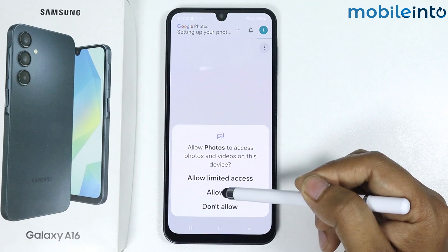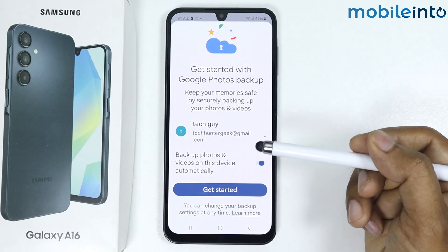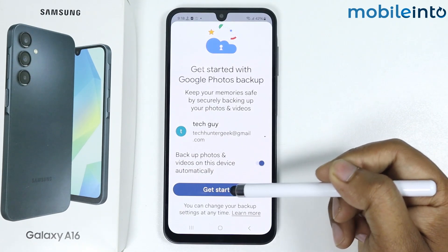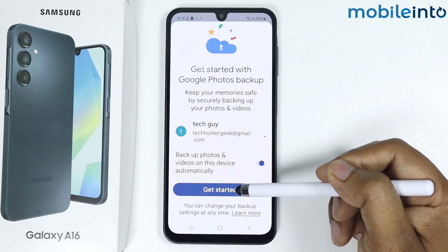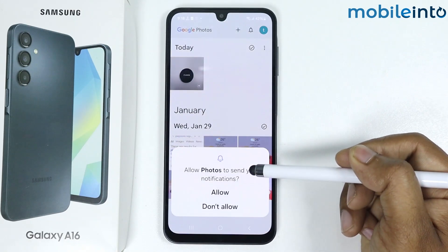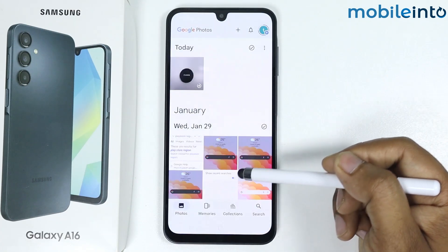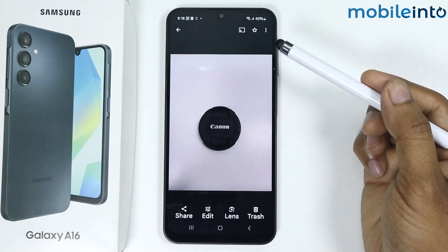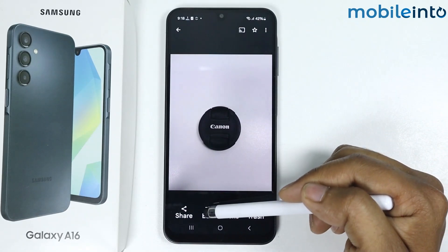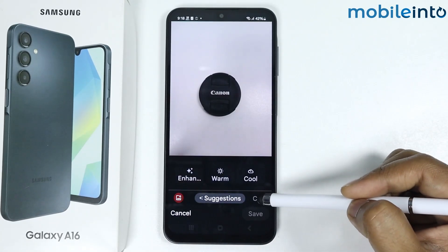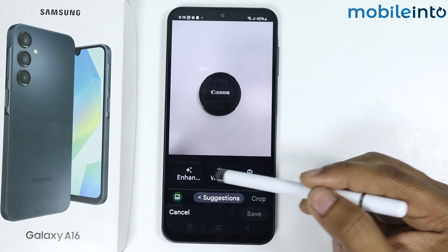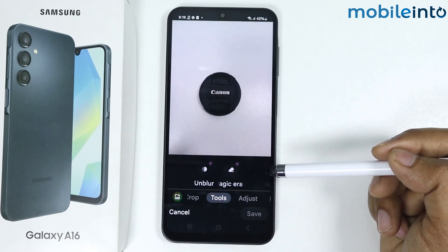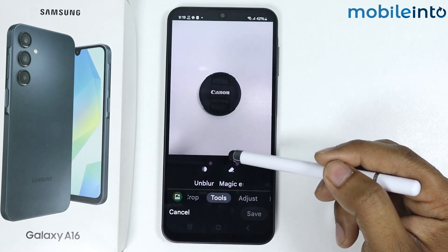Allow the access. If you want to backup your photos and videos, tap on Google and then tap on Get Started. Tap on Allow, then select the photo. Tap on Edit — here you get multiple options. I will simply go into Tools. Here you can see Magic Eraser.